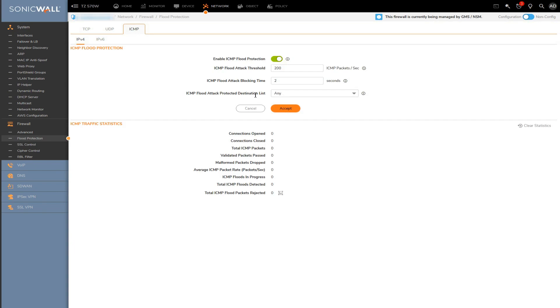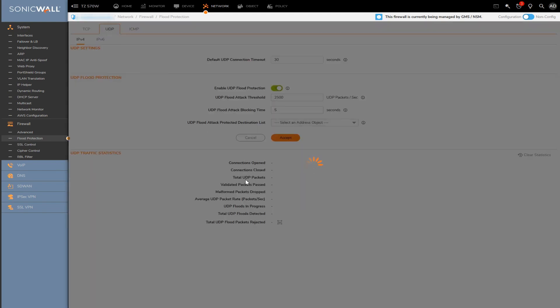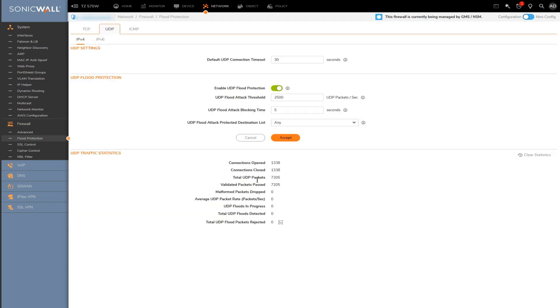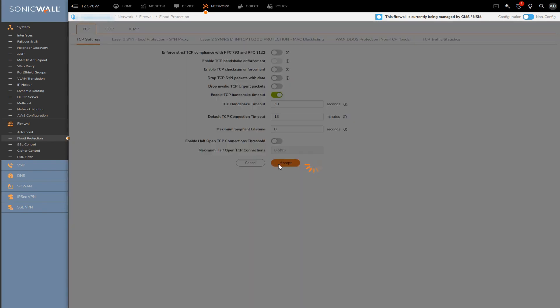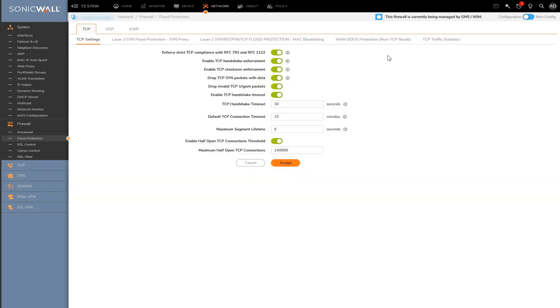What you would typically do at this point is to just monitor the statistics and review logs periodically to ensure whether the thresholds you've set are appropriate for your network, and then adjusting them as needed.